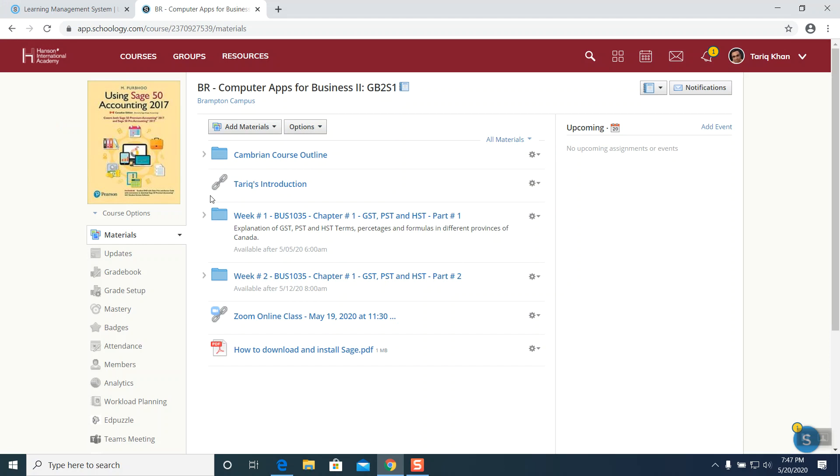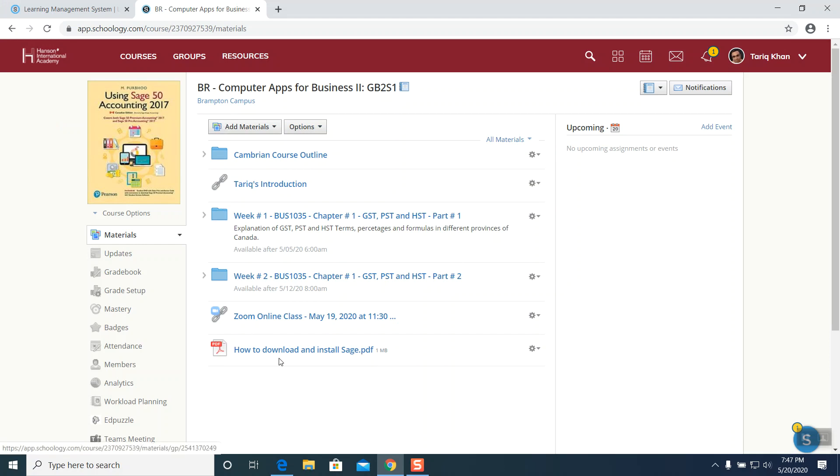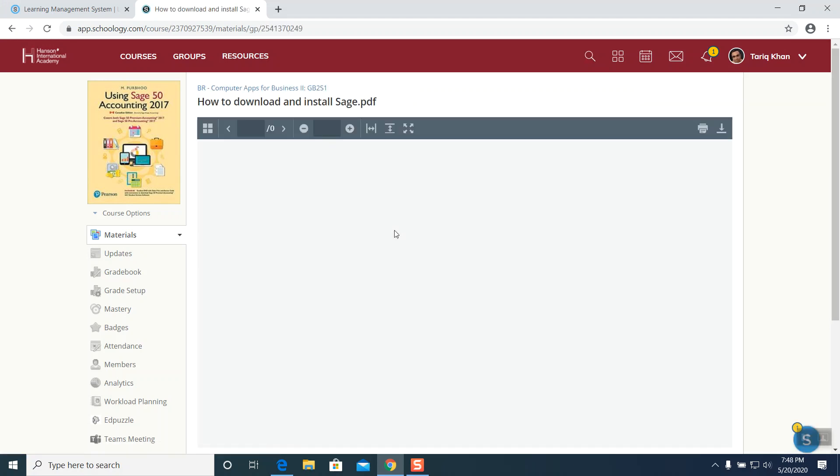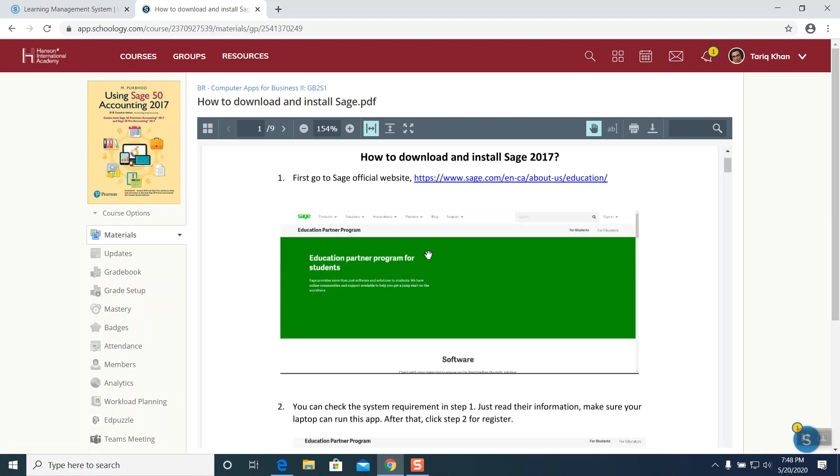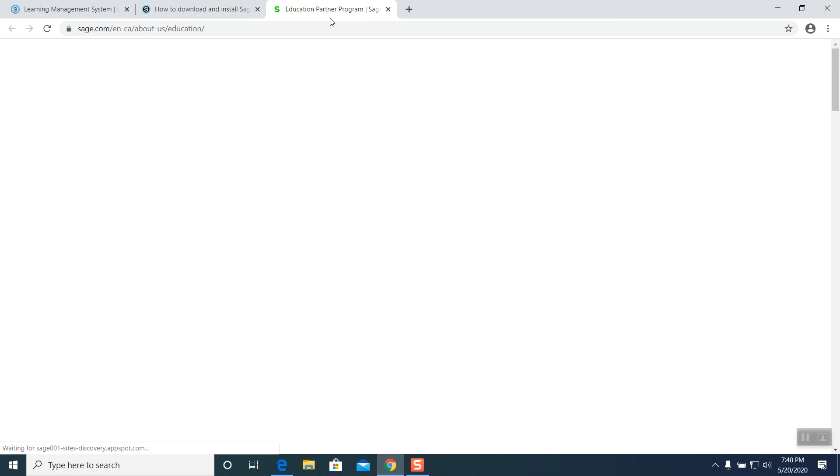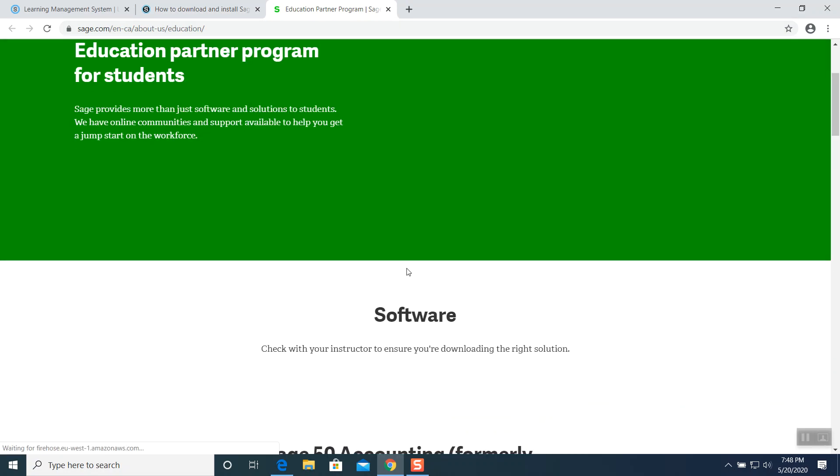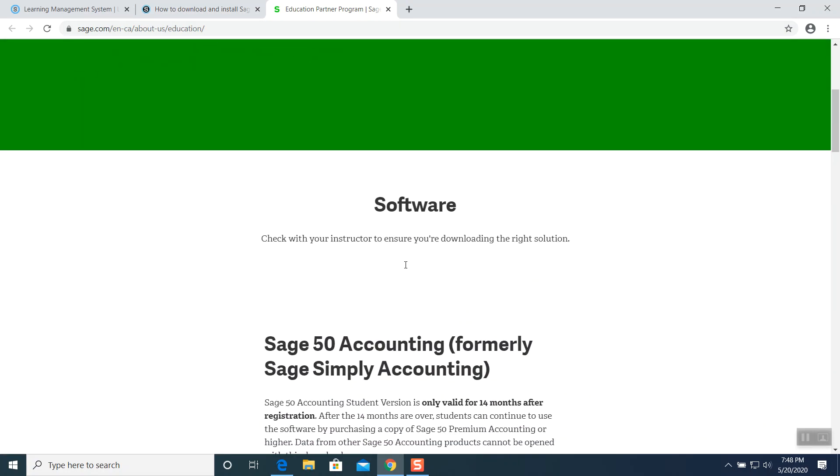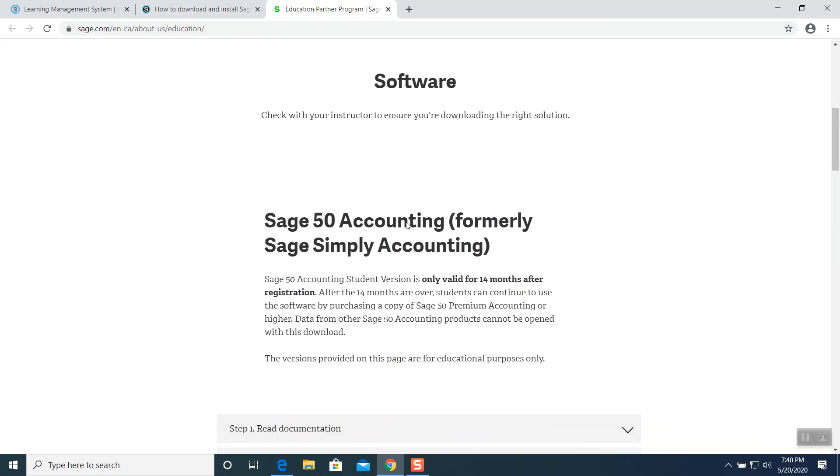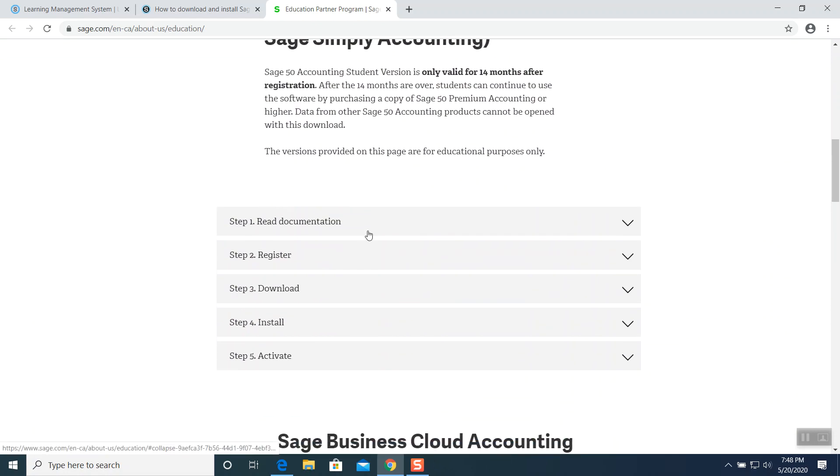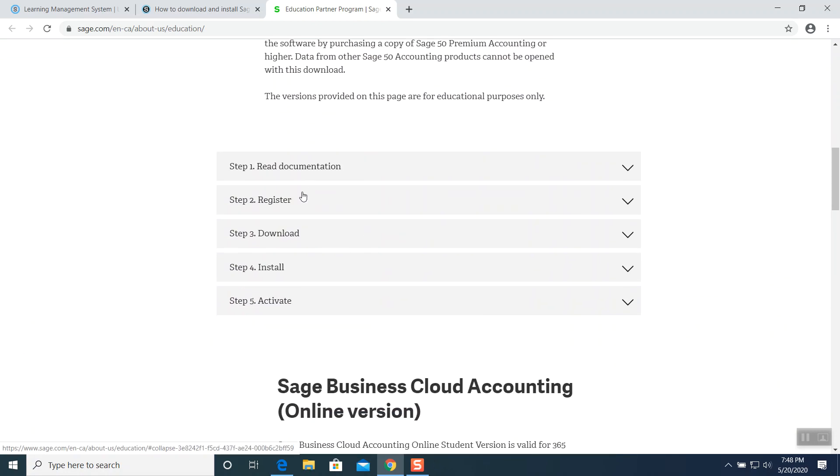Go to your Schoology and you are able to see this kind of link, how to download and install Sage. Click on it and you can read all these steps one by one to register. Now installation. Click on this link and that will take you to Sage official website. Go in here and you're able to see software, Sage, and I mention to you about these five steps.